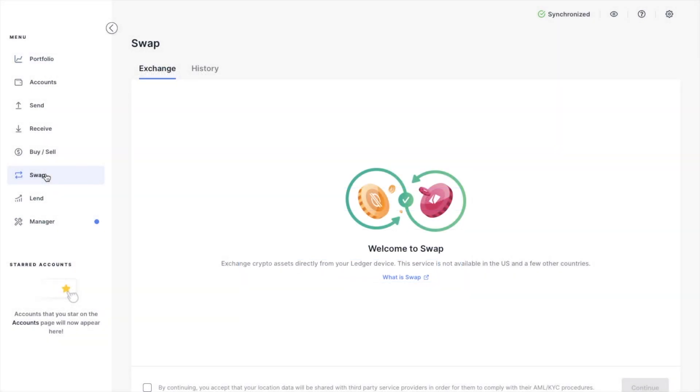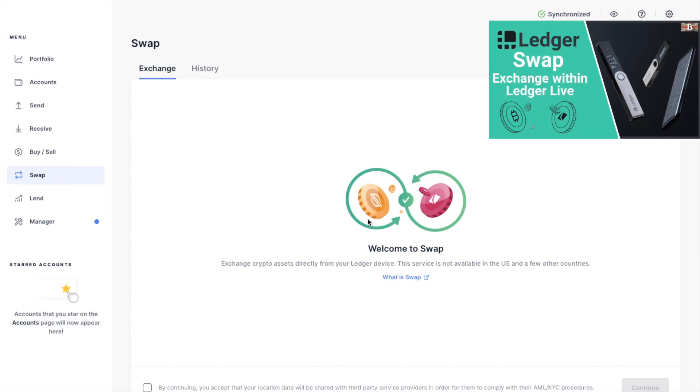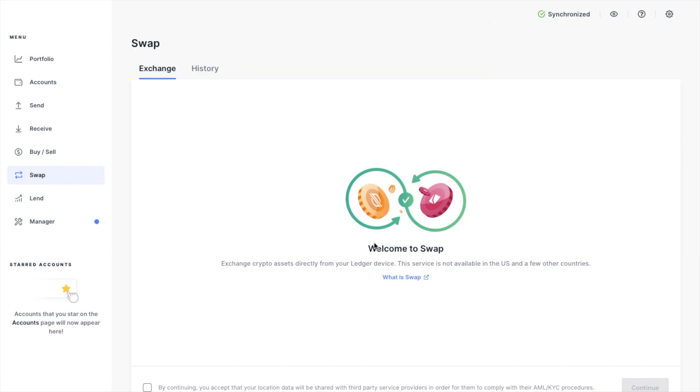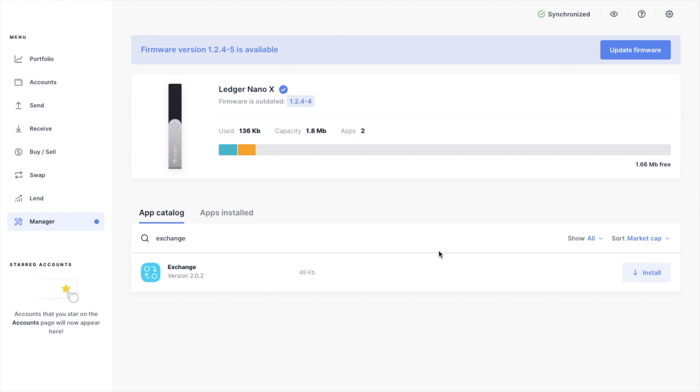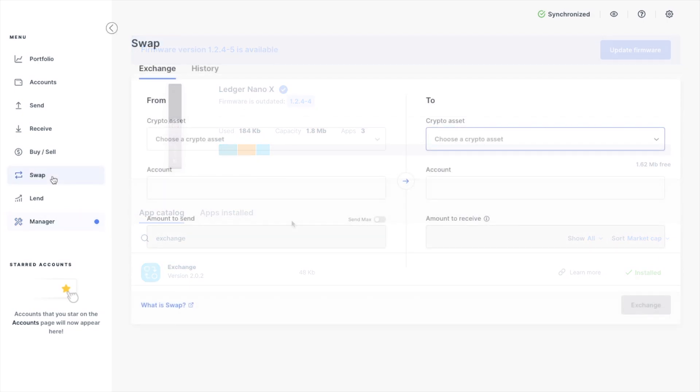You can also swap from one cryptocurrency to another within Ledger Live. I've got a separate tutorial for that. However, you will need to have the Exchange app installed. So head across to the manager again, and then install the Exchange app. Once you've got that installed, you can then swap from one cryptocurrency to another, as long as you've got the application installed and the account installed.